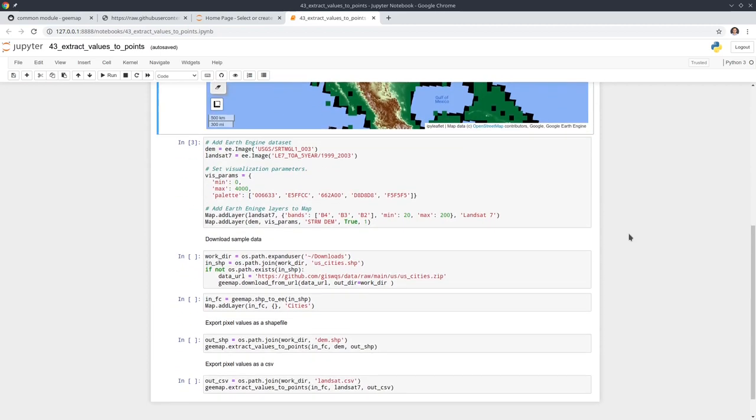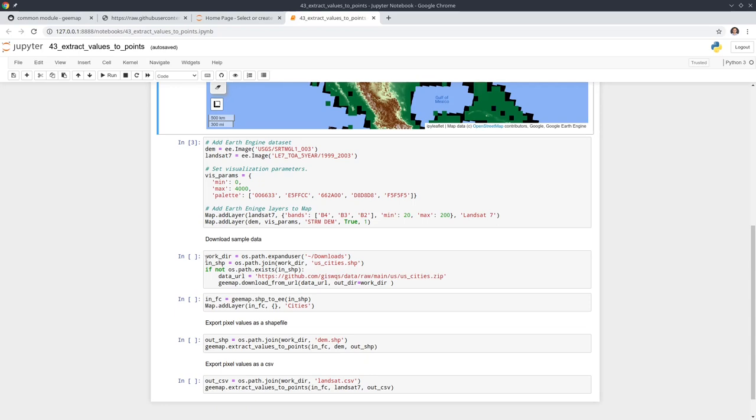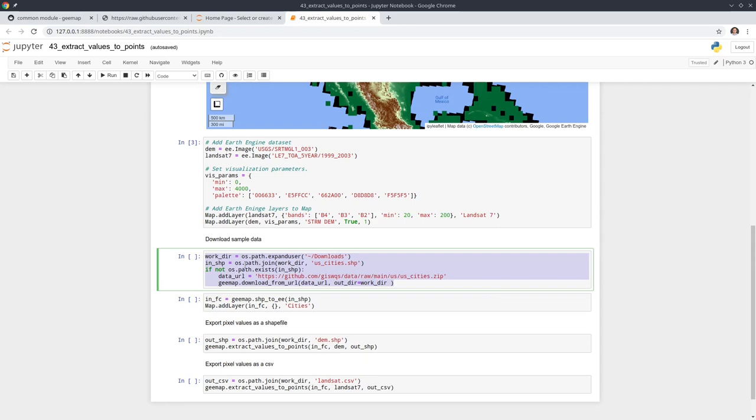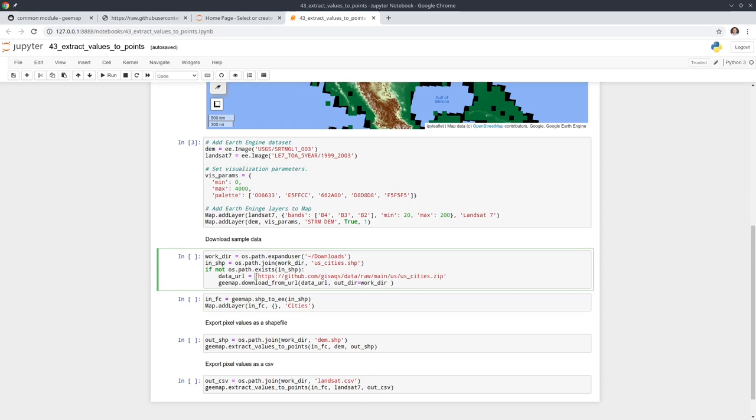Let's go ahead and download some sample data. If you already have some shapefiles on your computer you can use your own dataset. All you need to do is change this to the absolute path to your data. If you're using Windows it can be C and then the file path, or Mac or Linux you just pass in the absolute path. In this example I'm going to download some sample data from the GitHub repo.